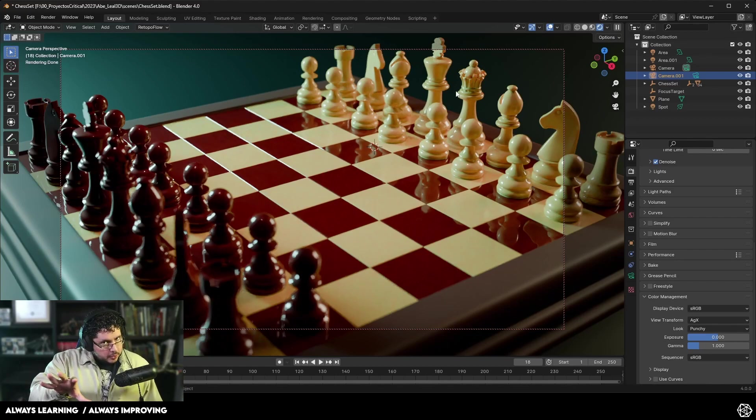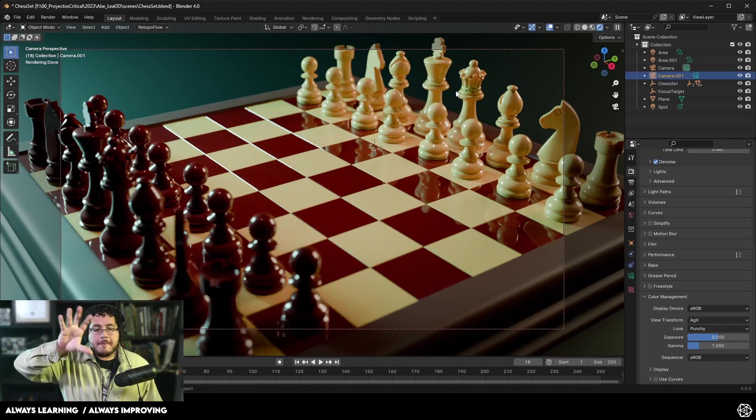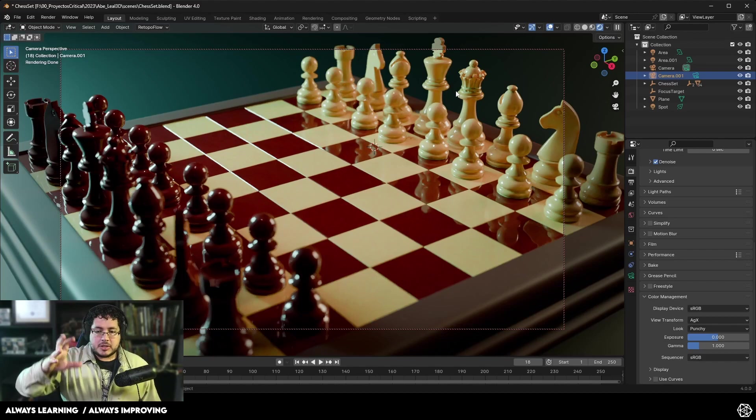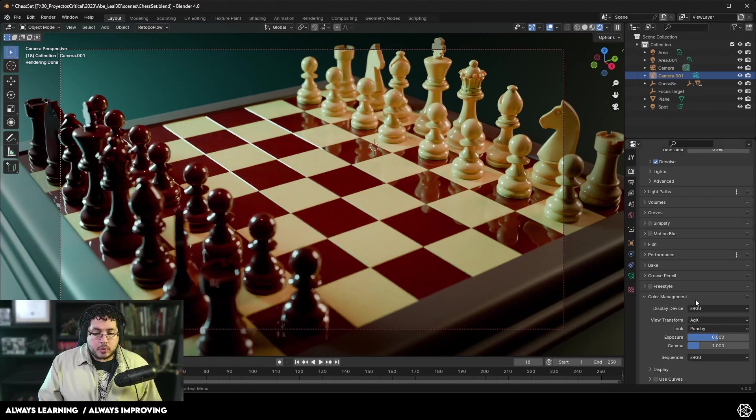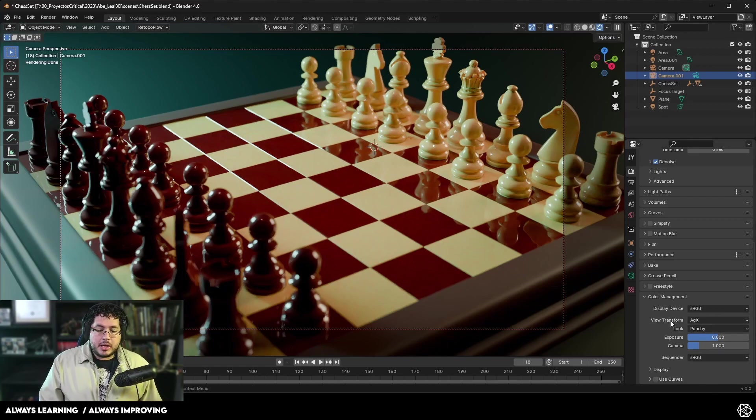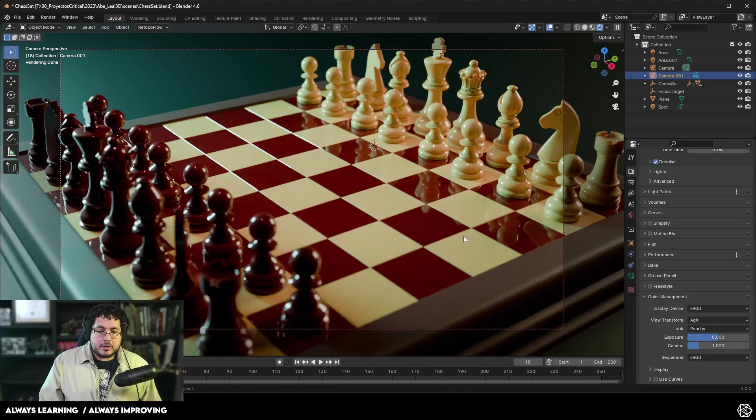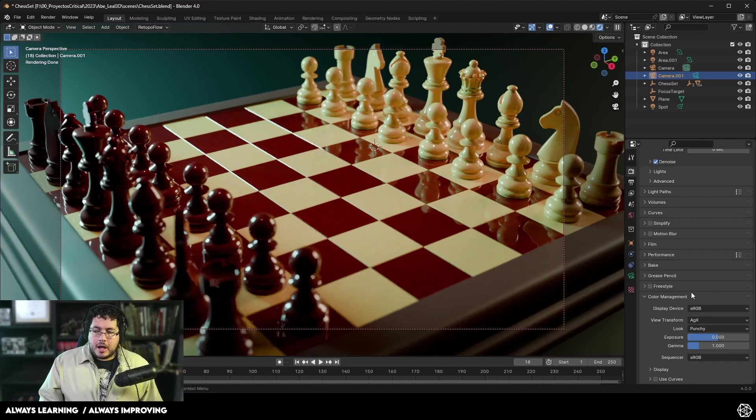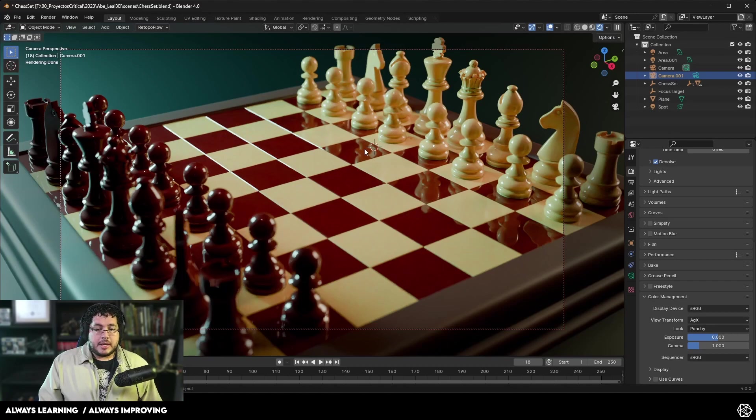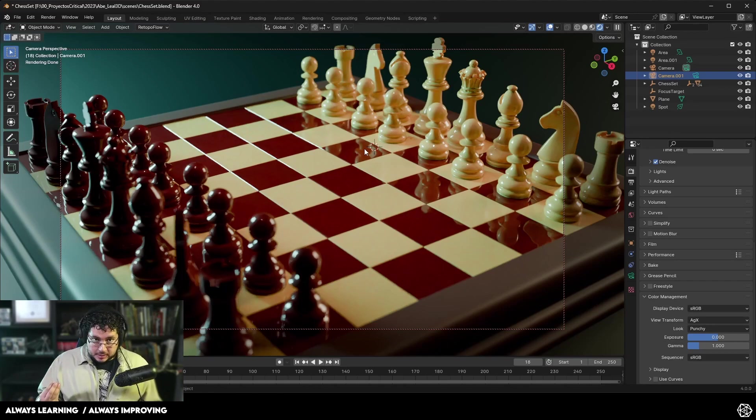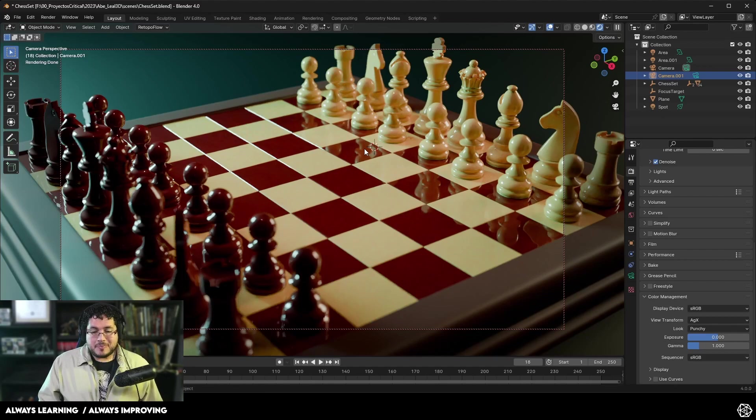So right now I'm rendering with GPU and it's quite fast, giving us a nice result. One thing that I really like about the AGX is that we actually have the option to change the look to other elements, like this punchy option that even brings the light down a little bit more, a little bit more contrast. It's a good way to generate a photographic feel that's going to allow us to get a very nice result.